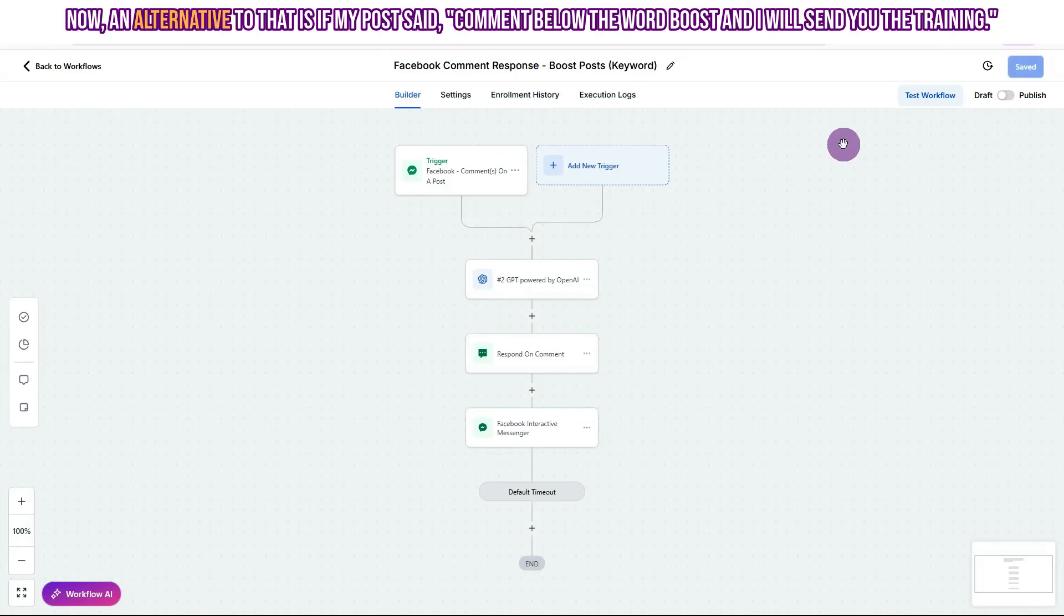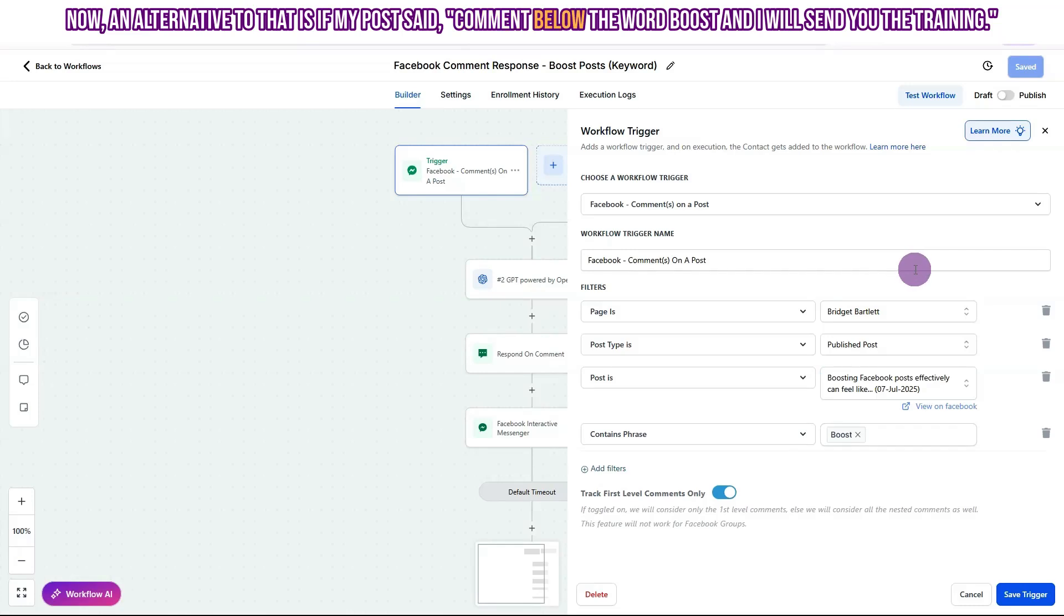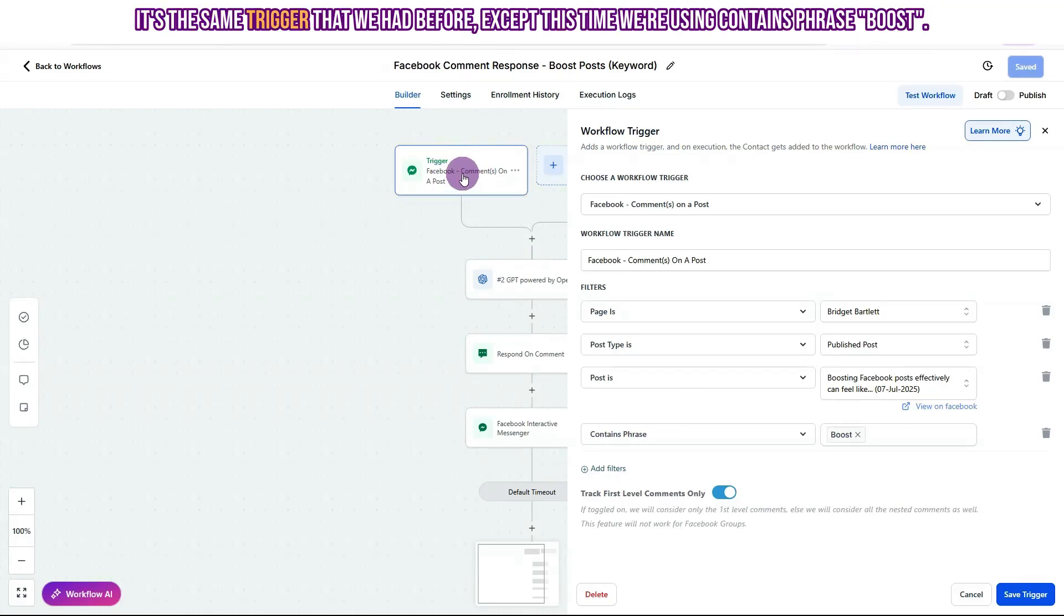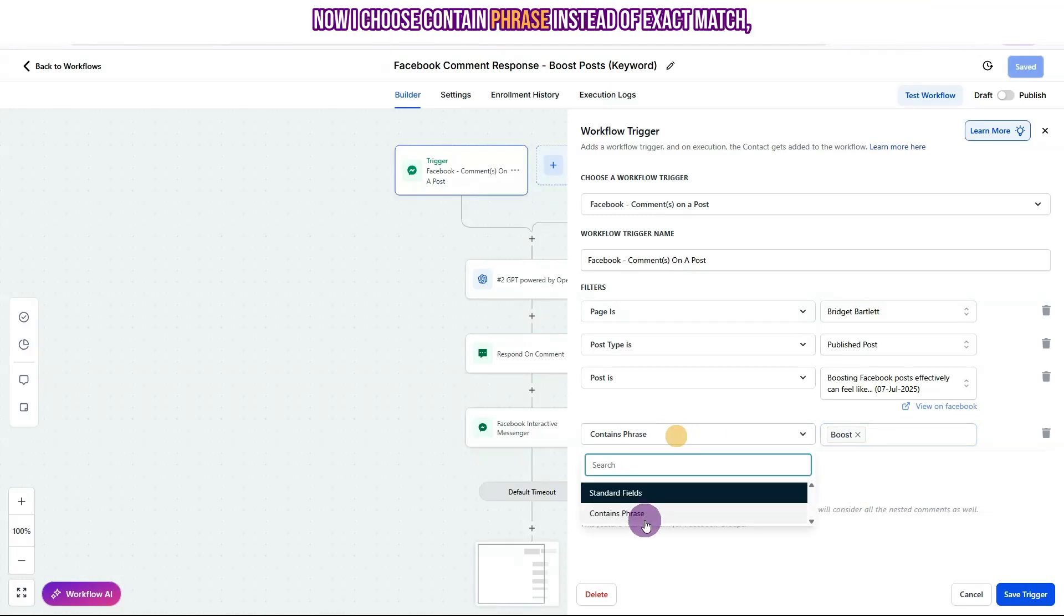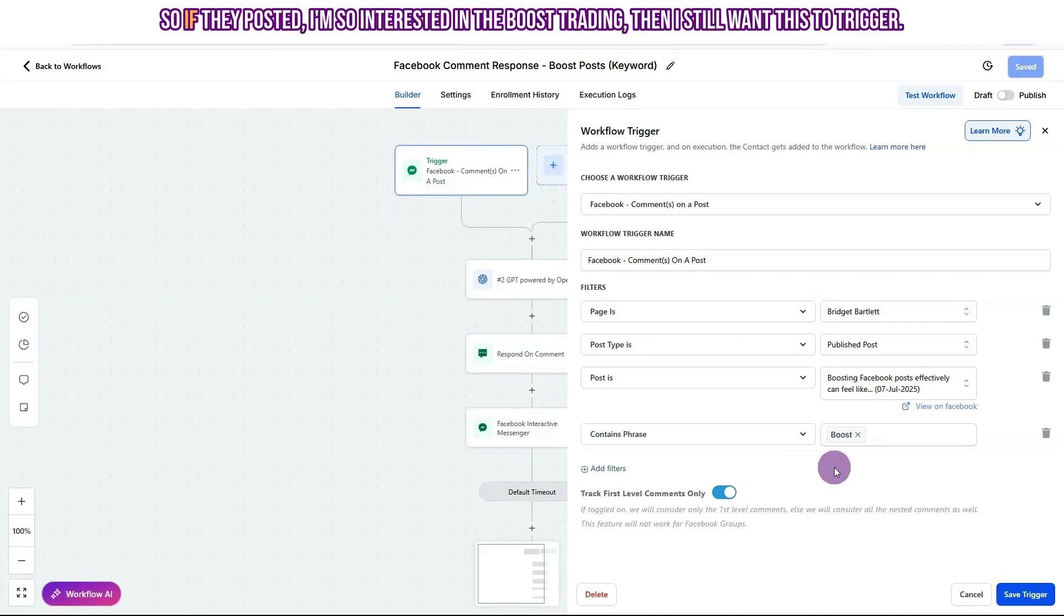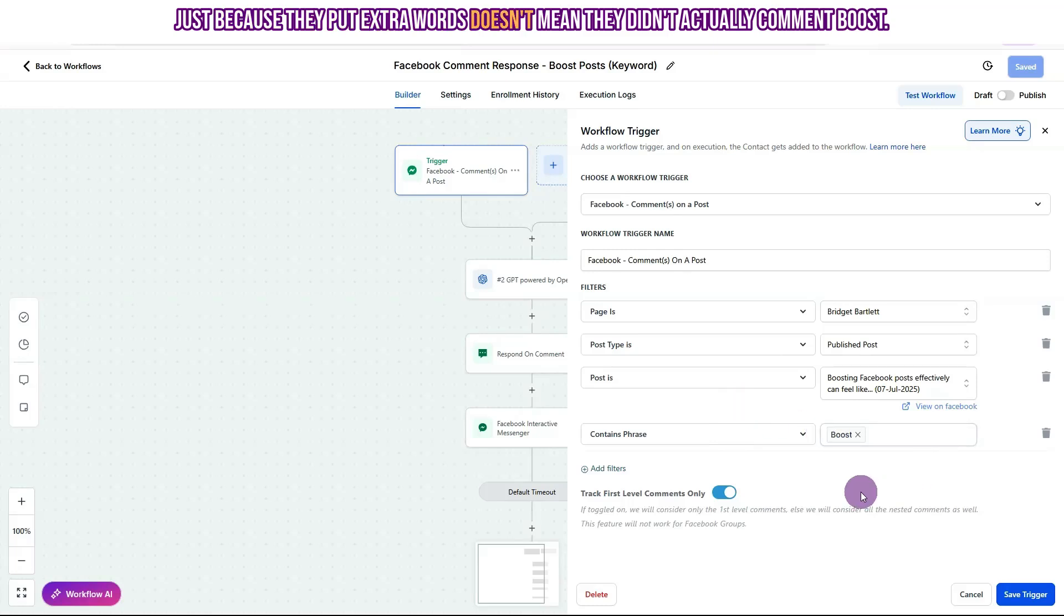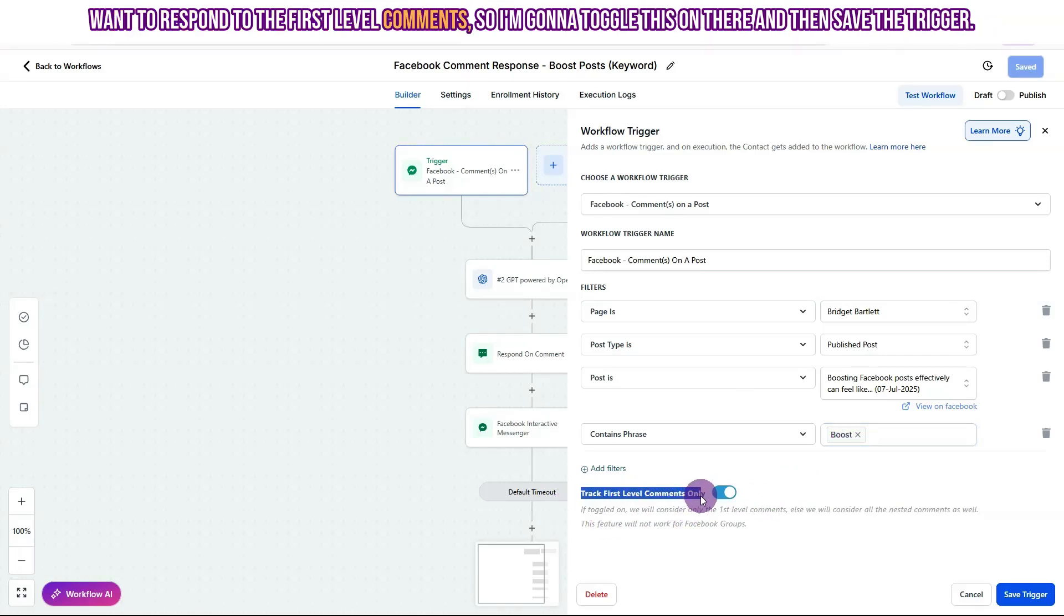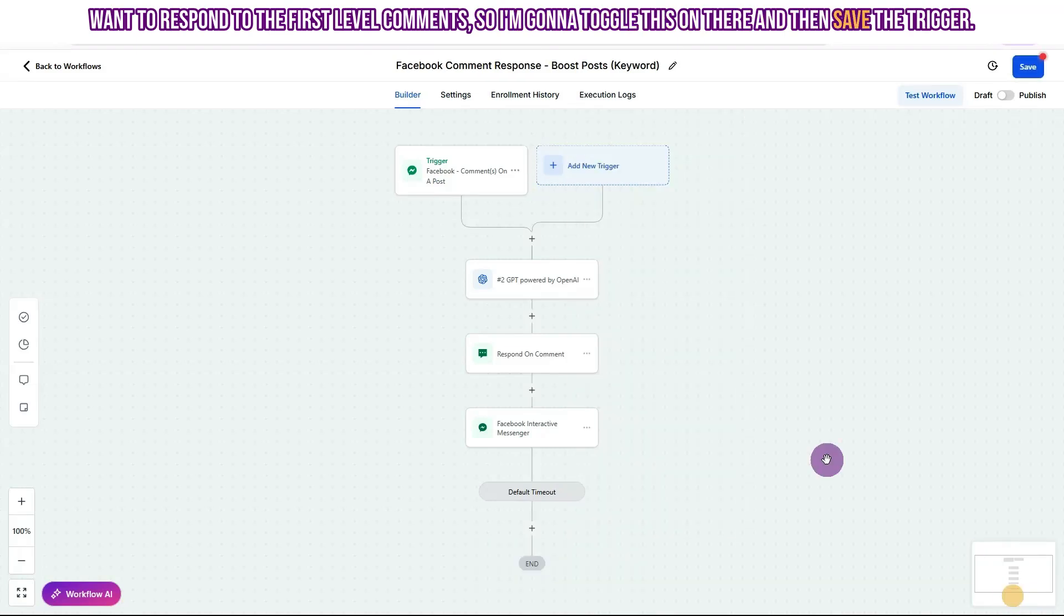Now an alternative to that is if my post said, comment below the word boost, and I will send you the training. So we have an extra filter here. It's the same trigger that we had before, except this time we're using contains phrase boost. Now I choose contain phrase instead of exact match, because sometimes people will add extra words instead of just the keyword. So if they posted, I'm so interested in the boost trading, then I still want this to trigger just because they put extra words doesn't mean they didn't actually comment boost. So I'm going to go ahead and choose contains phrase and then we'll add boost there. And then like before, I only want to respond to the first level comments. So I'm going to toggle this on there and then save the trigger.